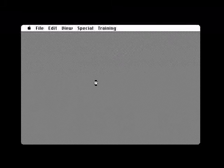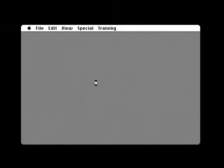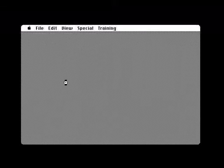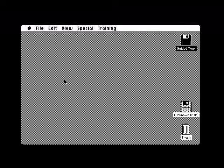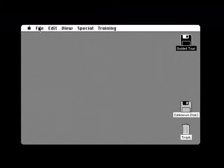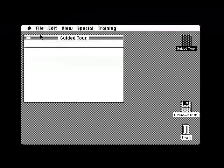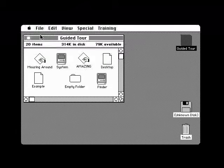The Finder is an application on your Macintosh that helps you organize all other applications and the documents you create with them. The Finder is there every time you start your Macintosh and every time you go from one application to another. With the Finder, you open and close the various applications you'll use on your Macintosh and you manipulate the documents you create with these applications.